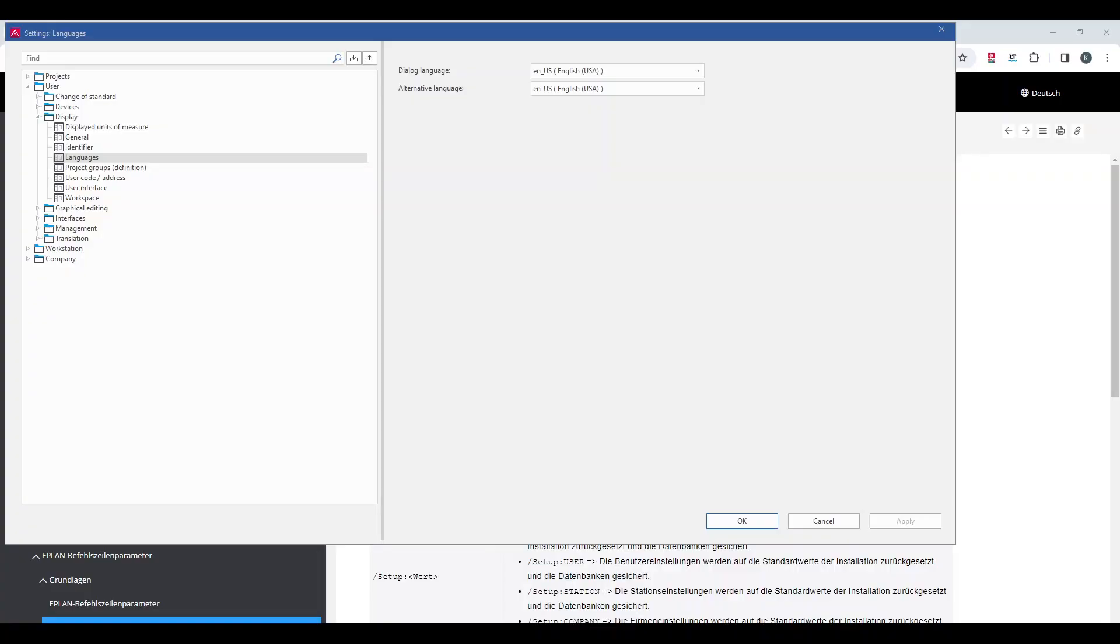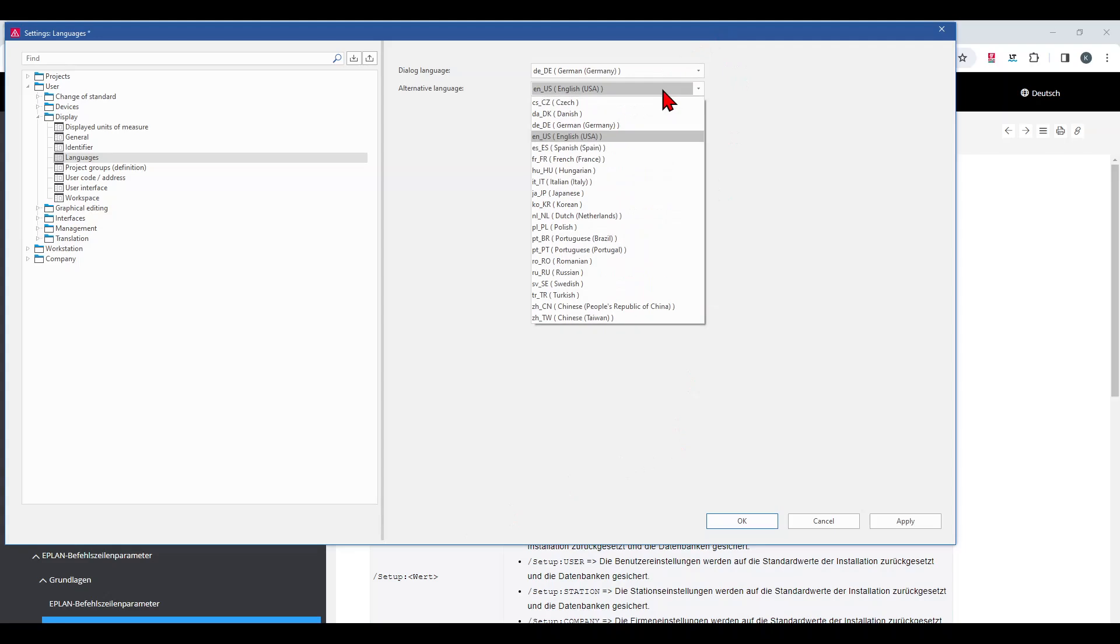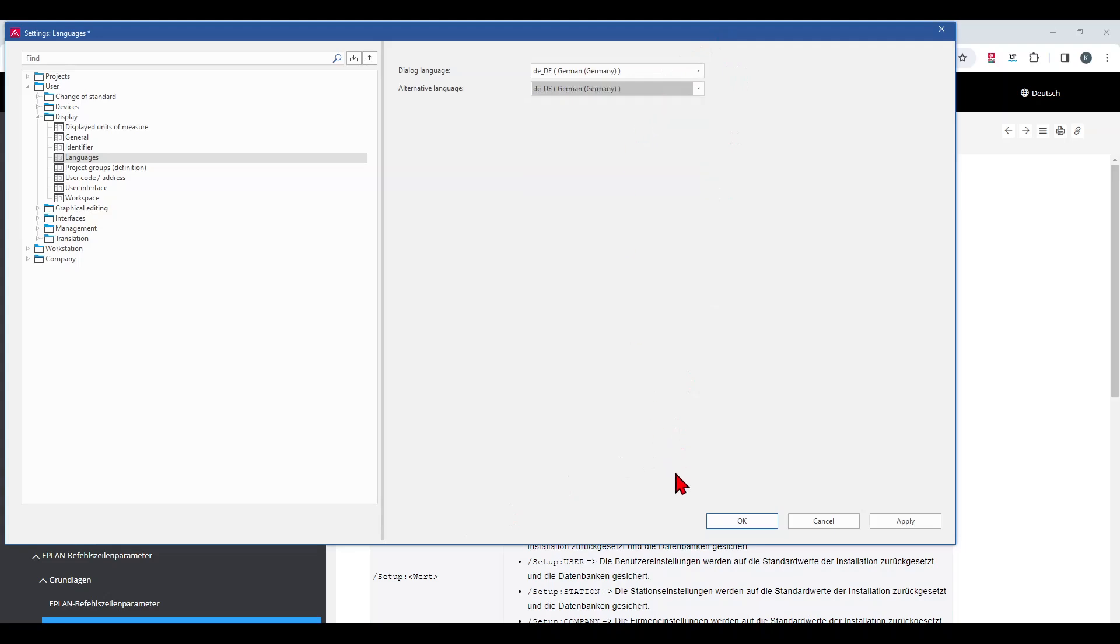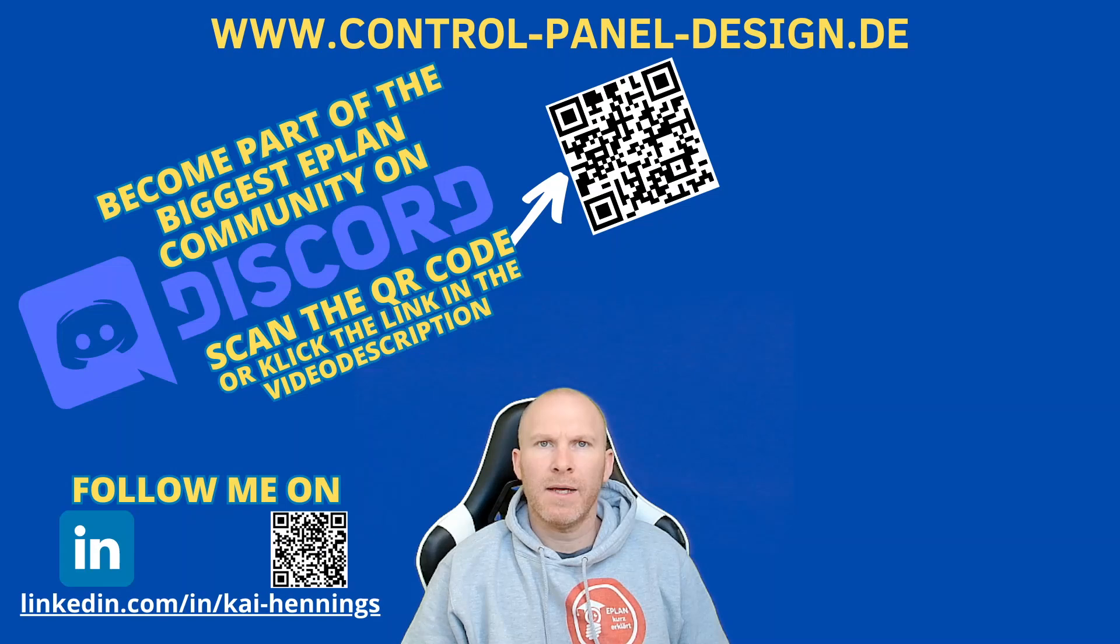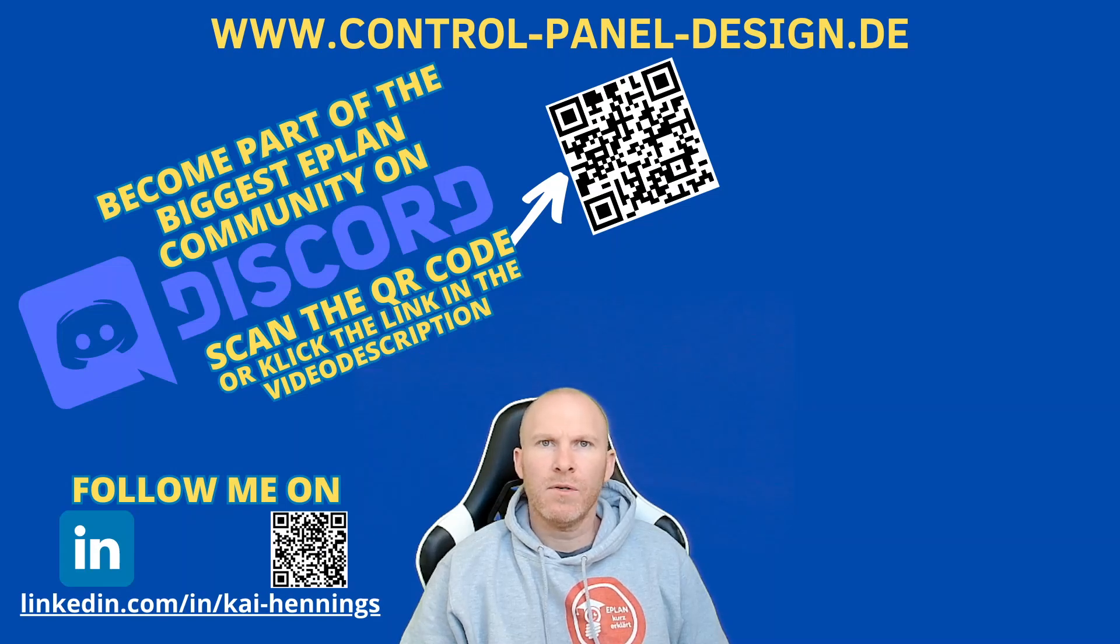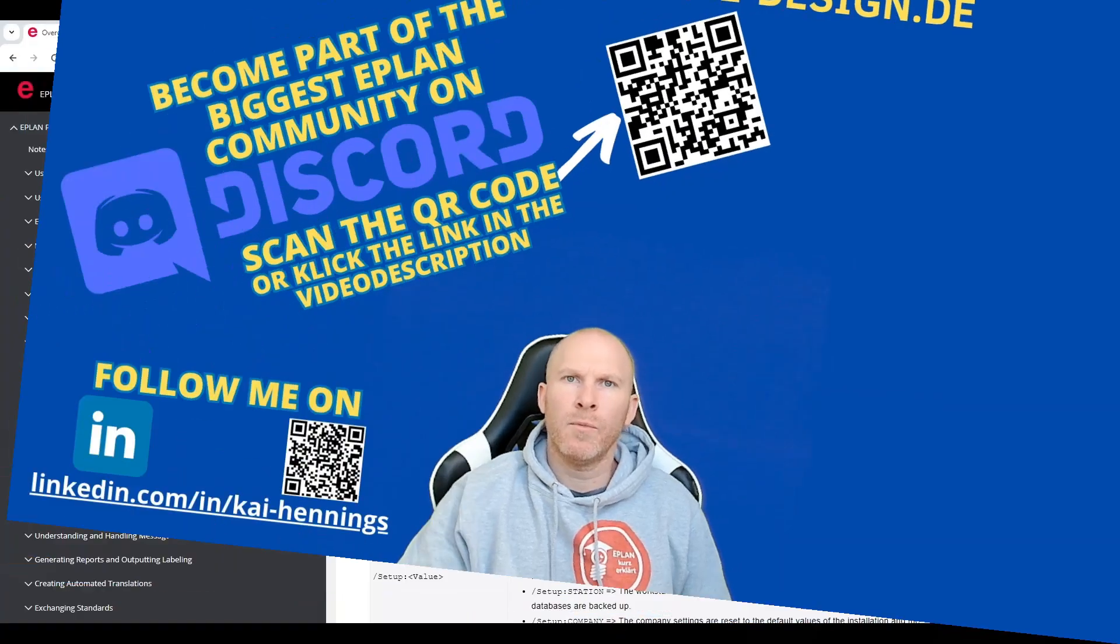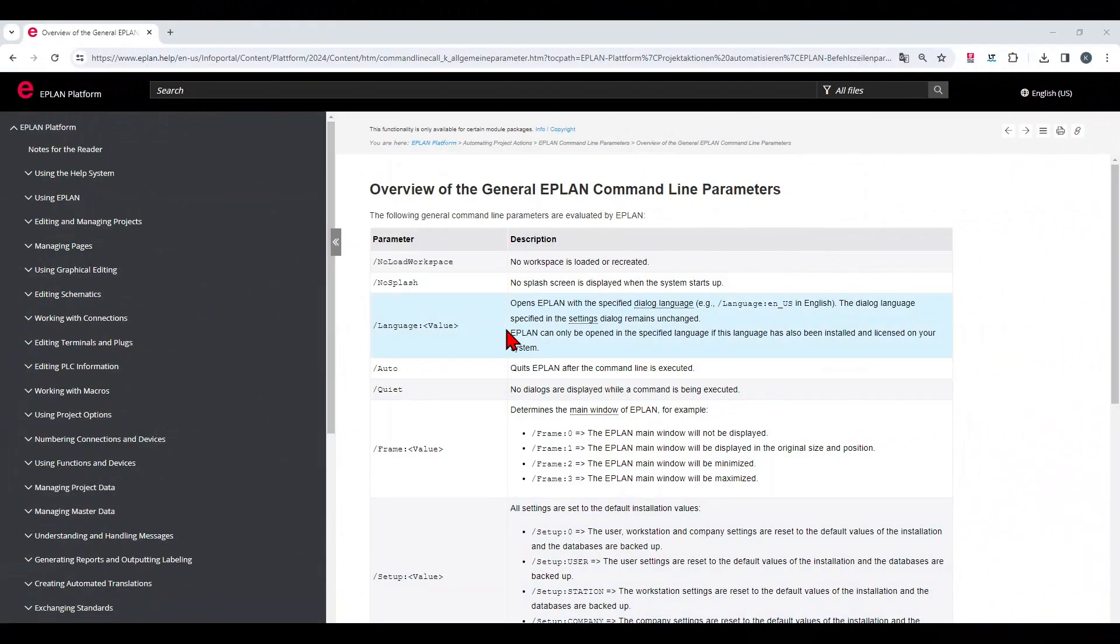As an example, I use EPLAN with a German and an English user interface and therefore I normally have to change the language and make a restart. This can be automated with some command line parameters. So, let's have a look at the command line parameters.